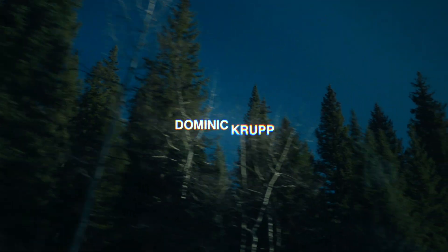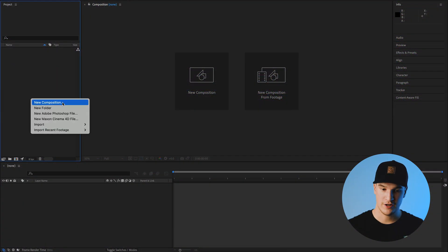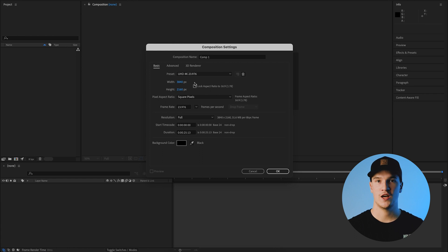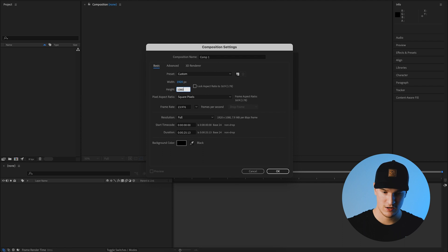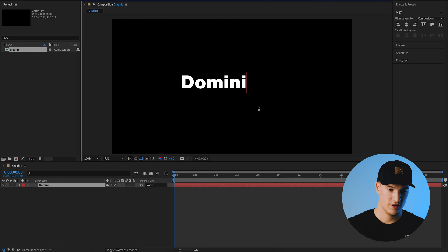Here we are inside of After Effects. We're going to create a new composition — I usually make my compositions in 4K but for this video we'll make it HD 1920 by 1080. We'll call this 'graphic' and hit OK. The first part of creating an editable title in Premiere Pro is to create the animated graphic inside of After Effects, so let's start by adding some text.